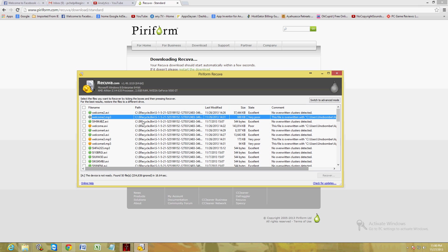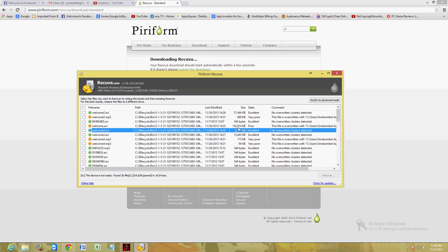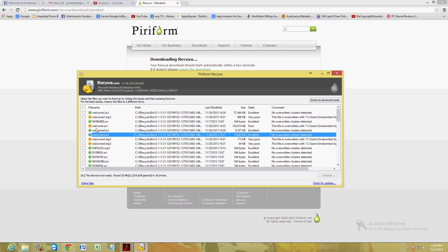If you notice here, the ones that are in yellow, it says poor condition or state poor. The ones that are poor sometimes don't play, or most of the time don't play. The ones that are green which say excellent state, those will play when you recover them.